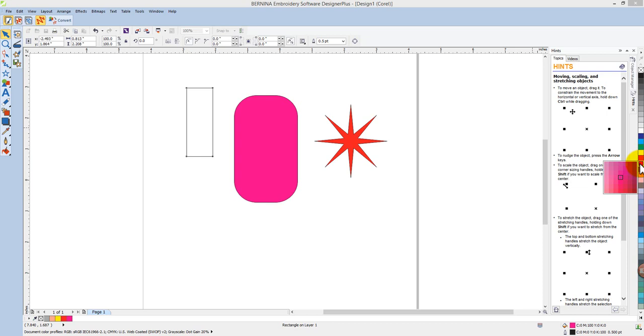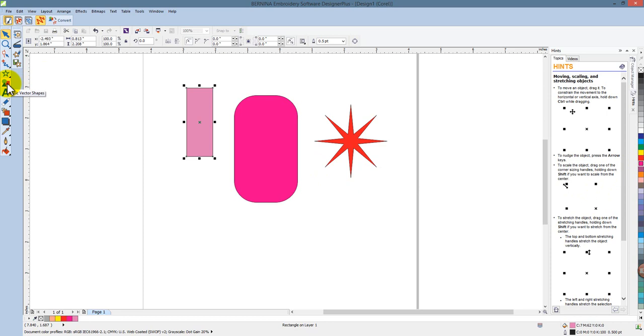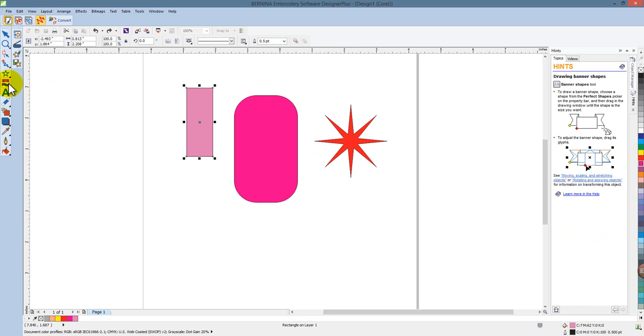Let's take a look at the basic vector shapes. If I use the flyout menu, we have arrows, banners, and callouts.